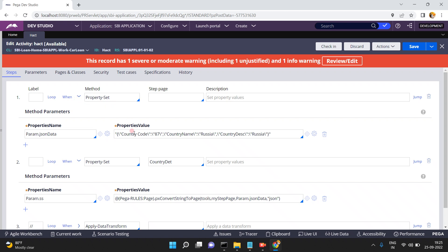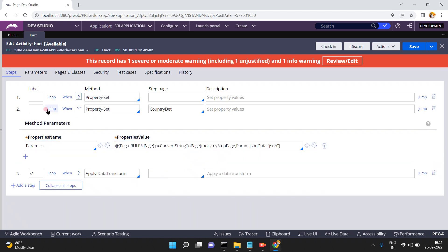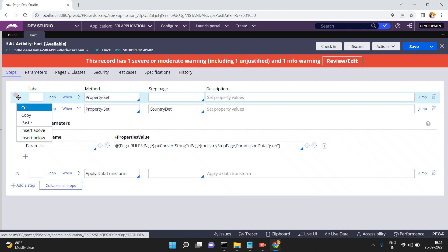Sometimes you get a response like this from external systems. In that case, how do you handle this situation? I have another option: instead of using pxConvertStringToPage, I can use the previous mechanism — deserialization.